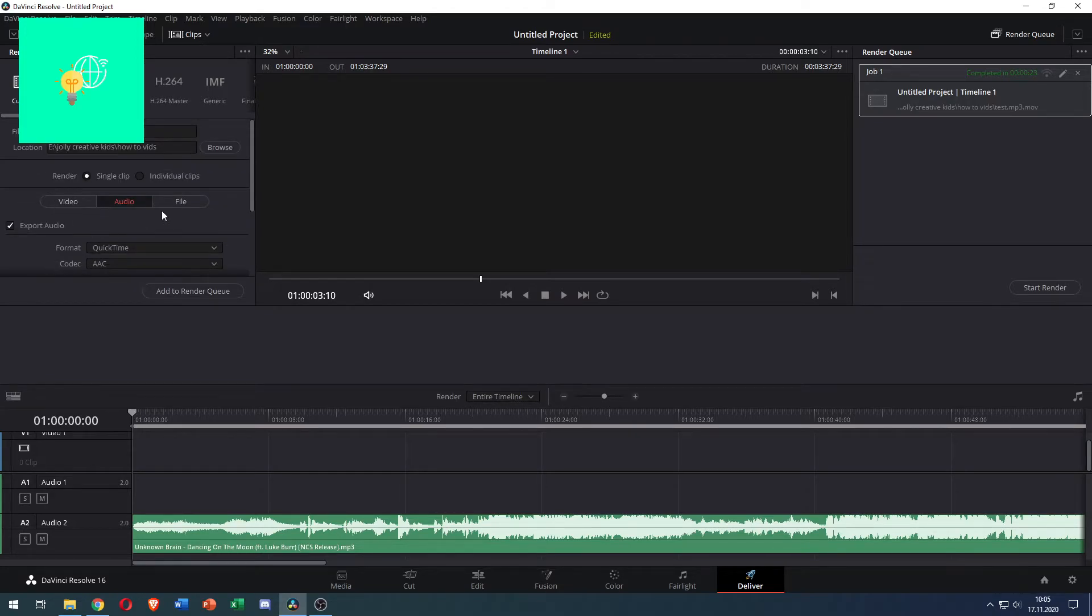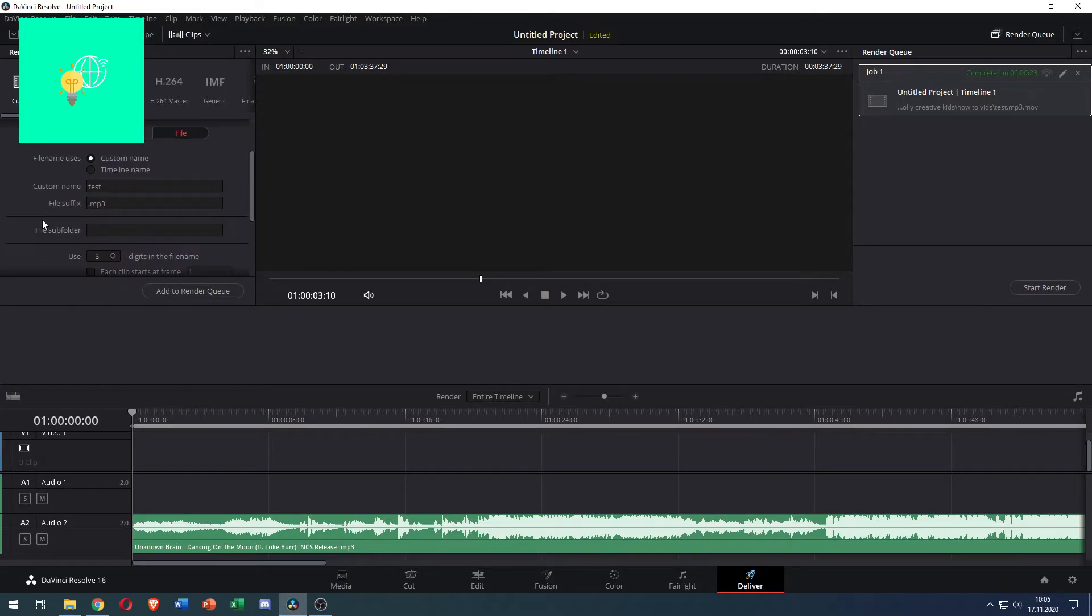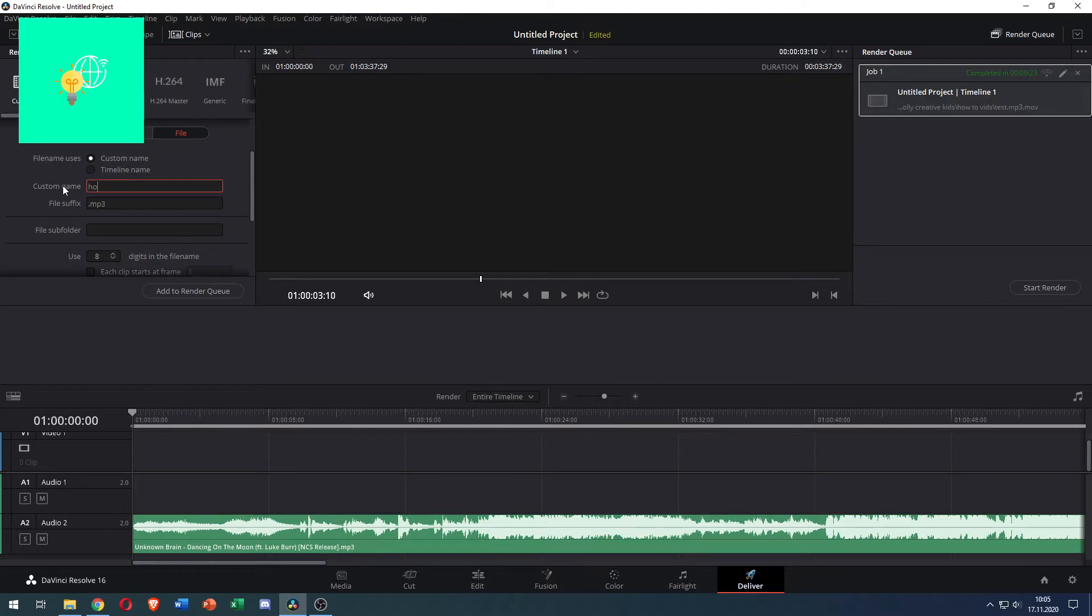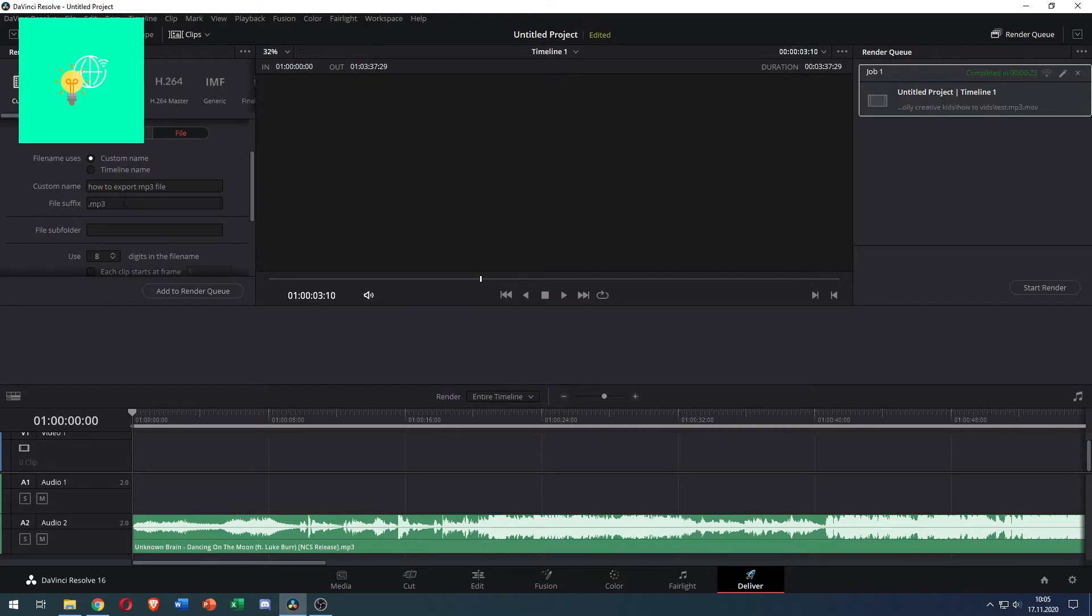And what you want is to go over to File and then set custom name. I'll name it 'how to export mp3 file'. Now the important part is the file suffix. Name it .mp3. This is very important.